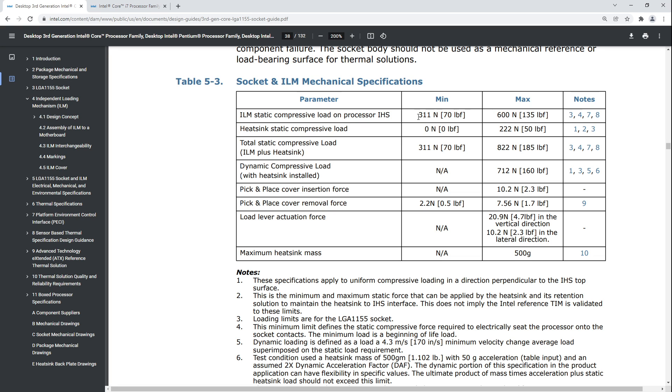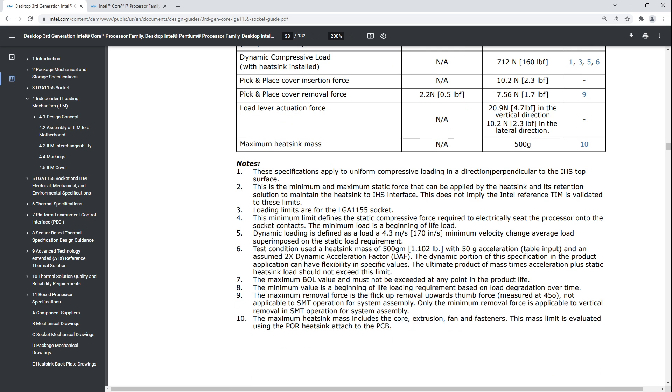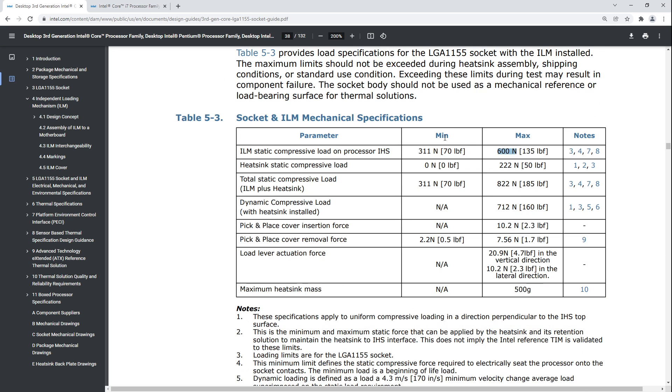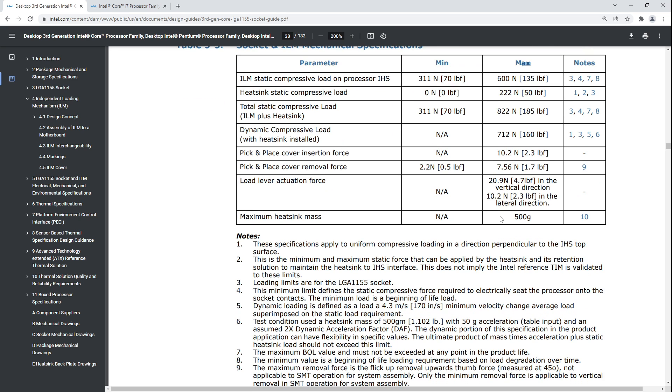They literally just add the maximum mounting pressure of the heatsink, which is 222 newtons, to the pressure of the loading mechanism which maxes out at 600 newtons. Notice how the loading mechanism has a really big tolerance range. They do not expect these things to be manufactured very reliably at all. Some sockets can basically put down twice as much pressure as others.